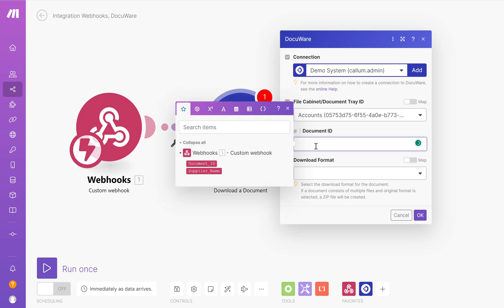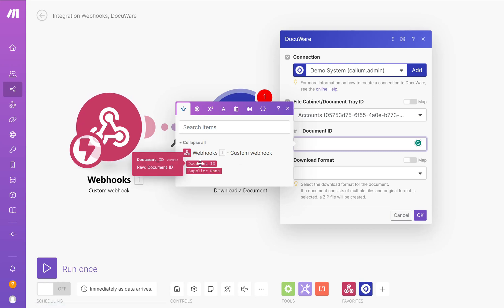For the document ID, what you'll see now is I have the ability to see the data from that test webhook post. So the document ID that I want is going to be the document ID that I sent in my request from DocuWare. Choose that.